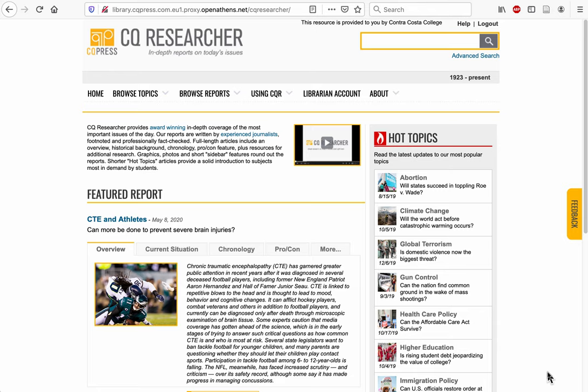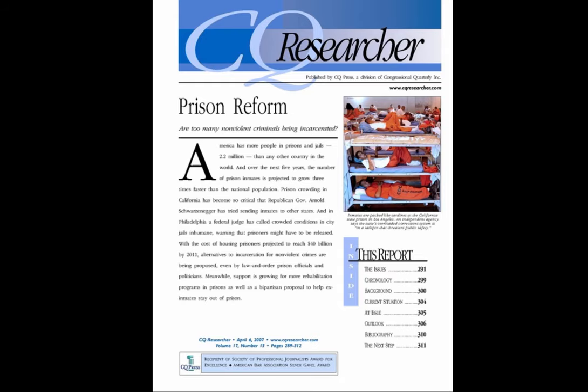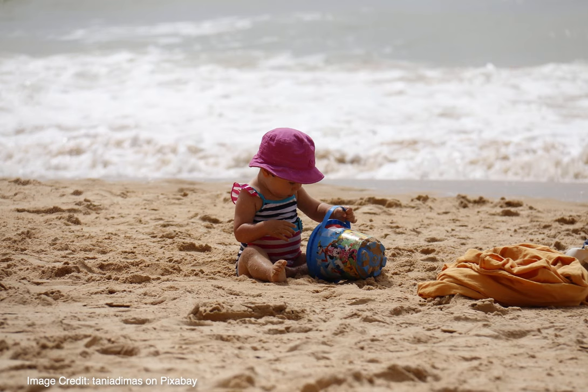CQ Researcher is a little different from other databases you'll find at the library because rather than pulling articles from many different sources, CQ Researcher pulls from only one source — their library of weekly reports written by professional journalists and published by Congressional Quarterly. Because you're searching in a smaller container, you might need to broaden your search and look more closely at your search results to find the kind of information that you are looking for.